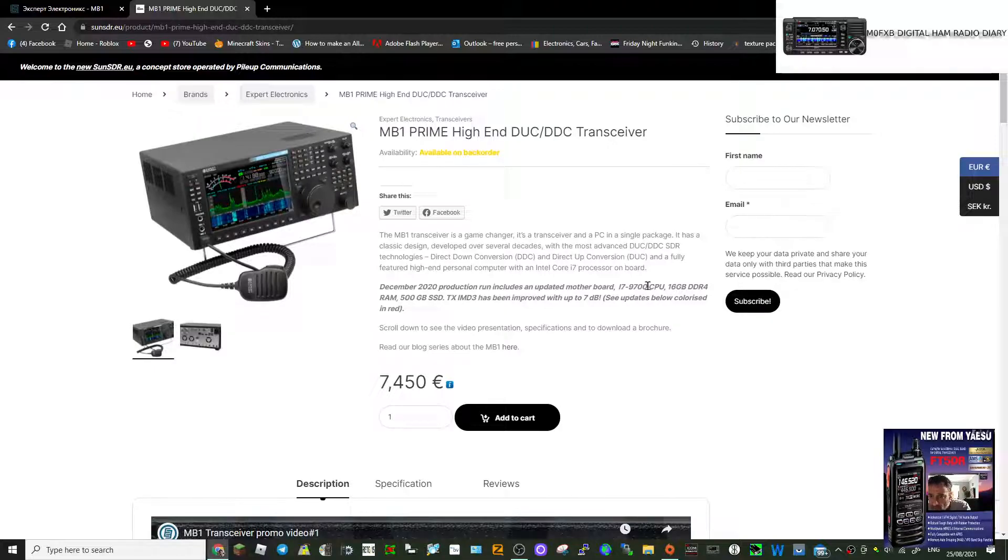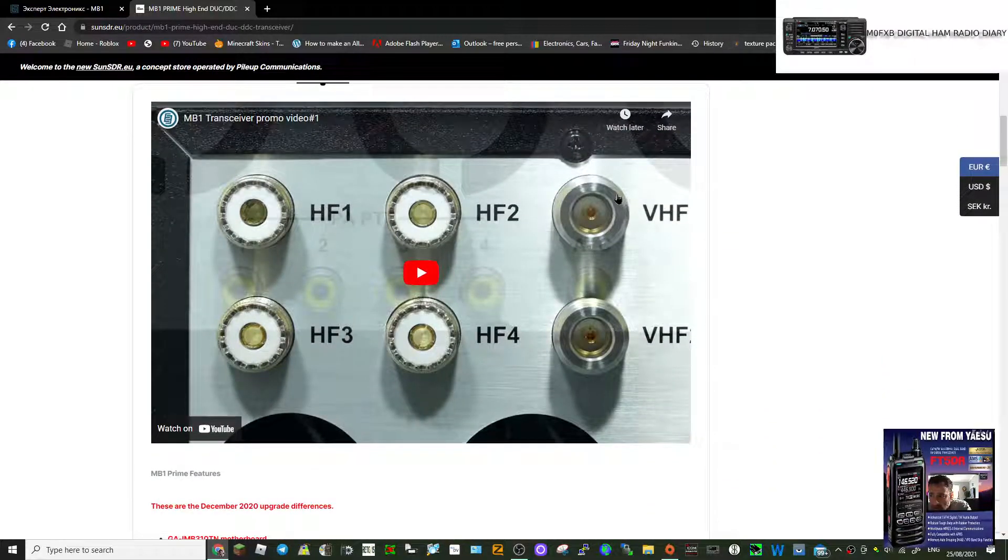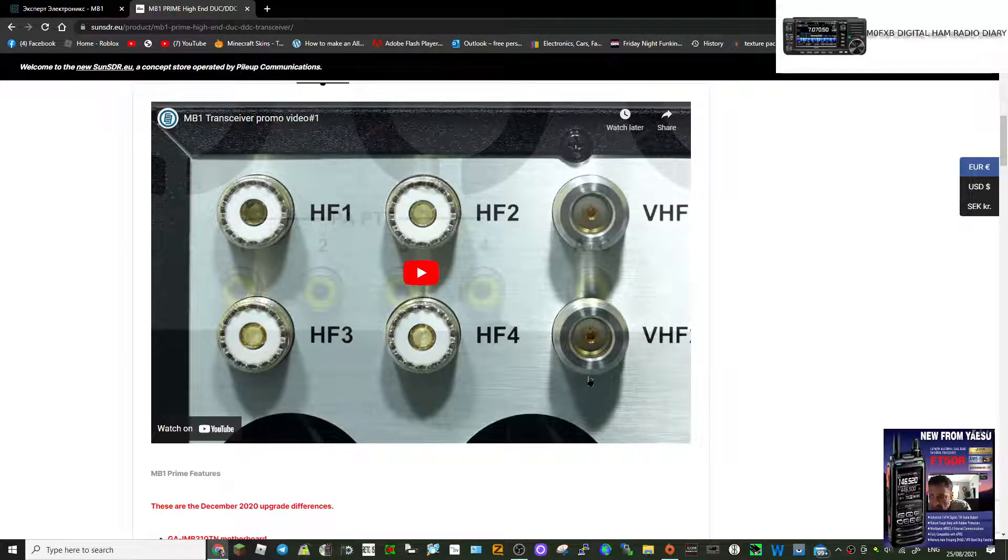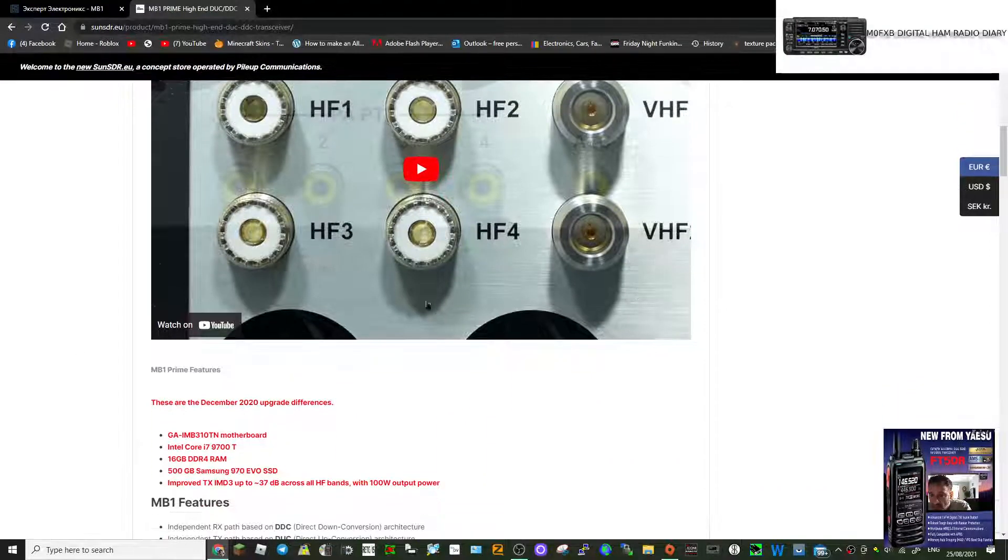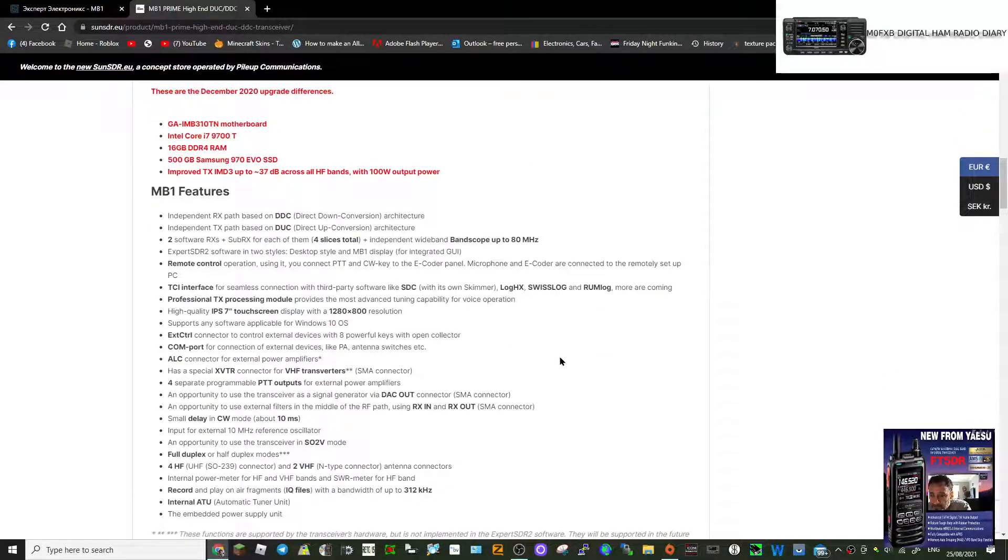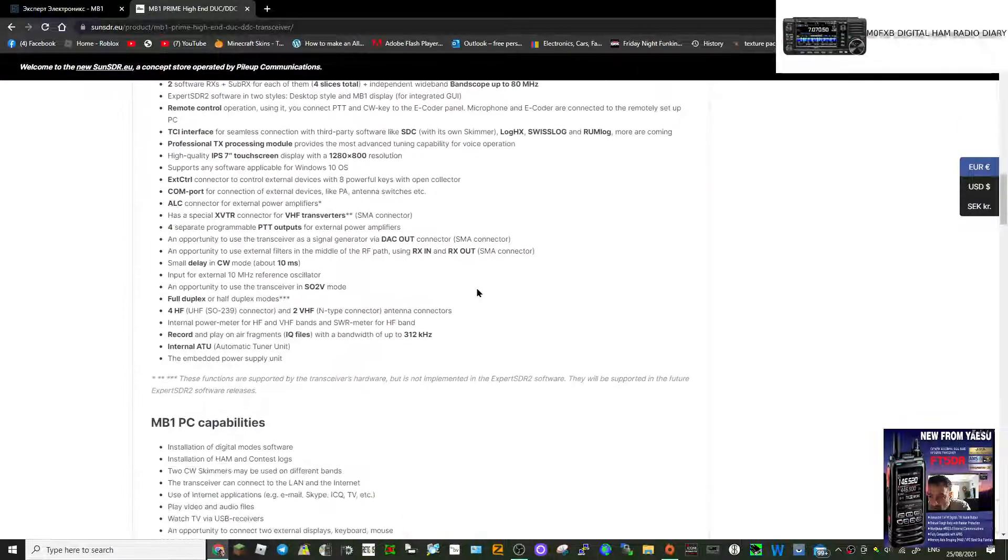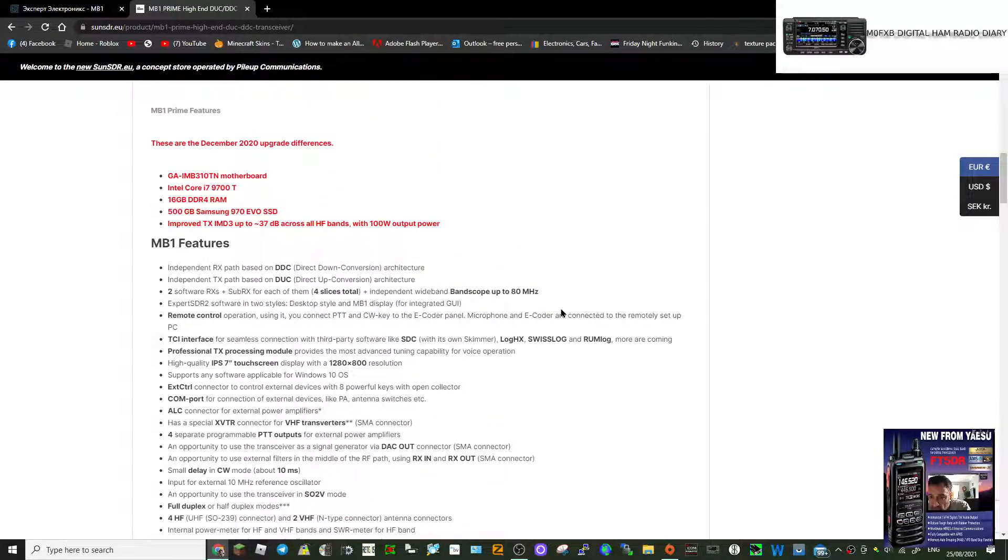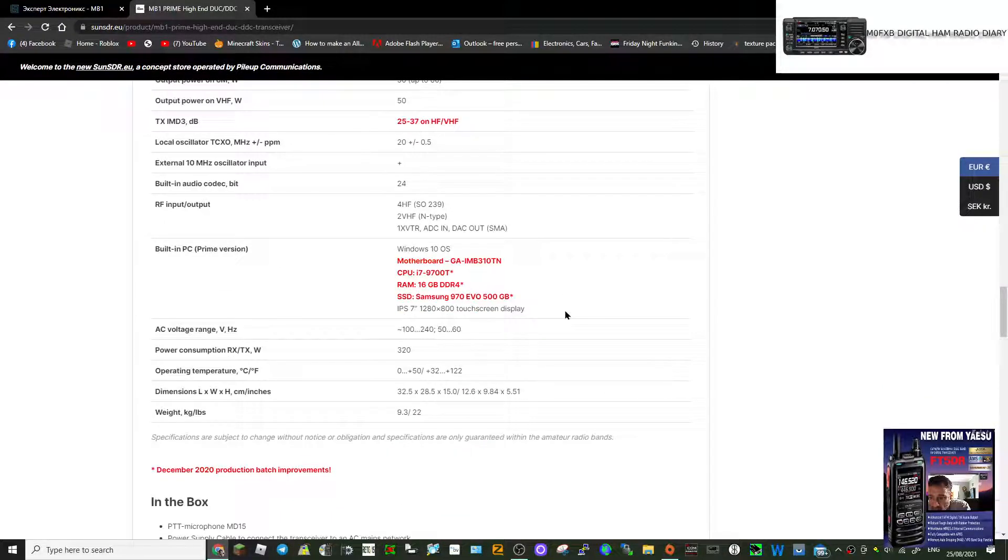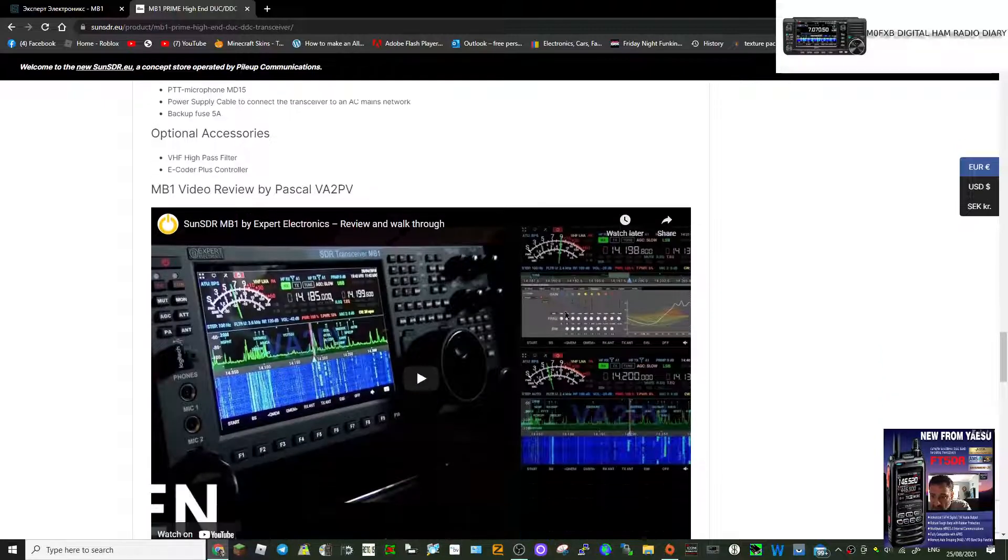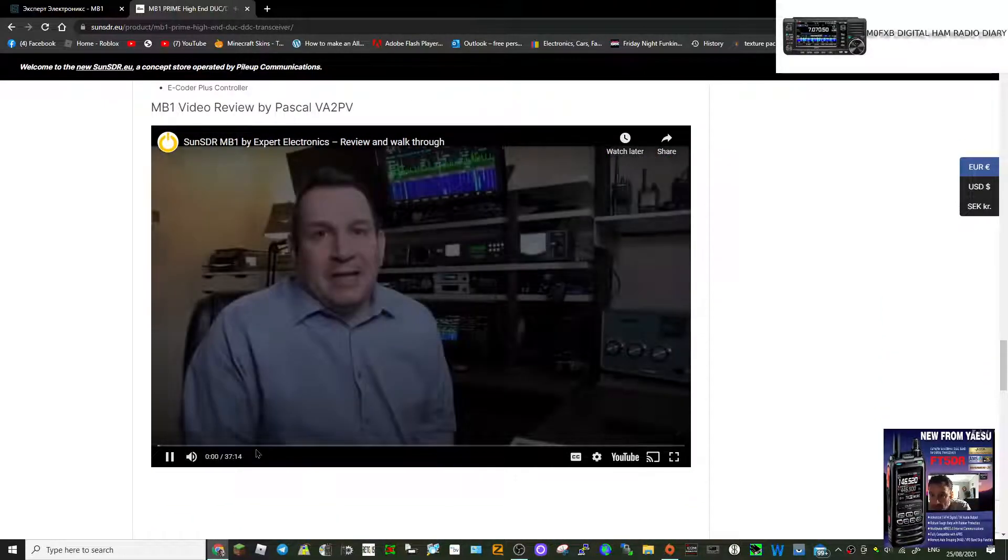Look at this one, 7400 euros. You get to see the back, two VHF connectors n-type and four HF connectors. Of course there's videos showing this radio already on YouTube.